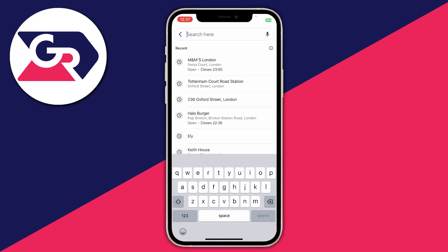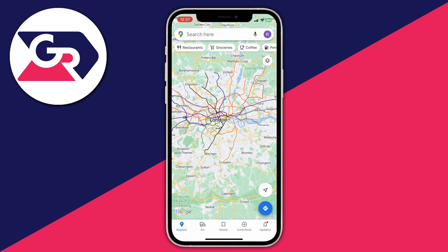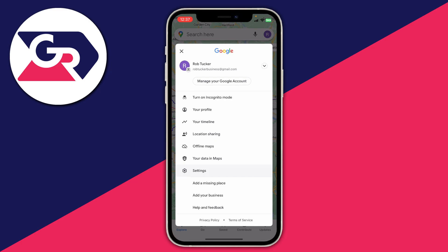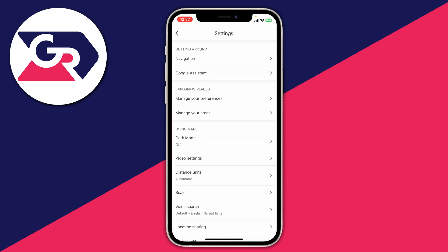The first thing you need to do if you want to delete your search history on Google Maps is go back so you're on the main Google Maps page. Then go to the top right and tap on your current profile picture. Go down the list and find the option for Settings and click on it.